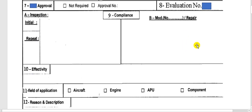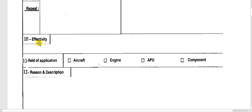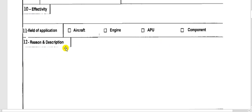If there is also a modification, put the effective date or the compliance date. Here is the effectivity field. According to the group, you put the registration of each aircraft affected — group one or group two according to your fleet. For the reason field, report a crack in this area. You put here 'aircraft,' not a component — the aircraft.